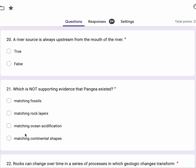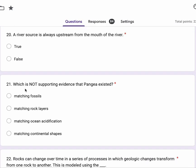Number 21, which is not supporting evidence that Pangaea existed? Matching fossils? Matching rock layers? Matching ocean acidification? Matching continental shapes?